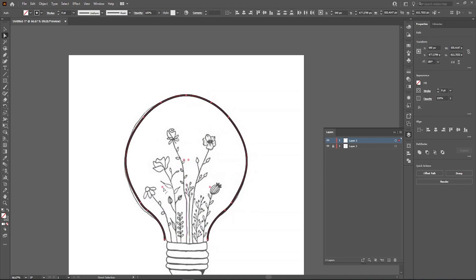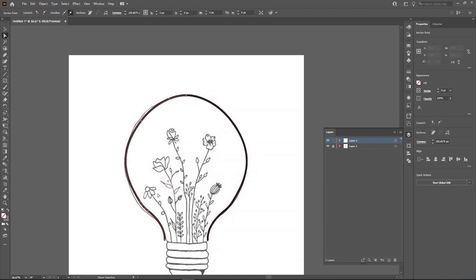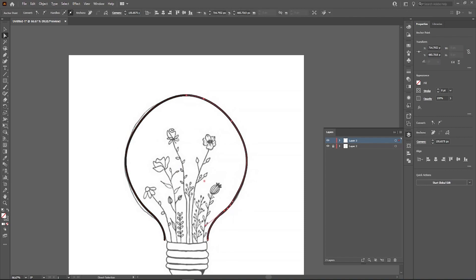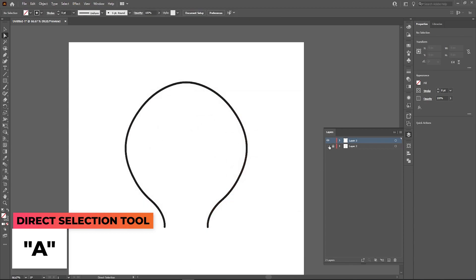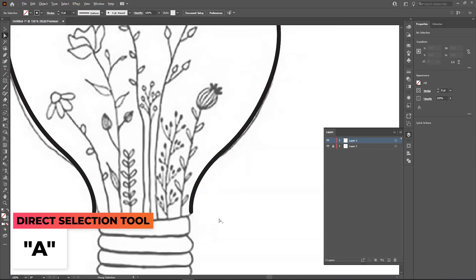In this video you'll see me use the direct selection tool a lot — it's very helpful to refine your lines and get the perfect shape you want. I selected both shapes and used those refinement circle points to smooth out any rough corners.